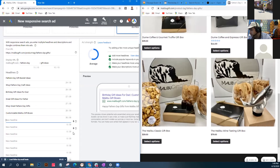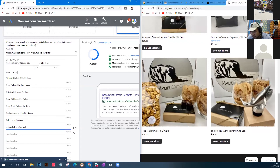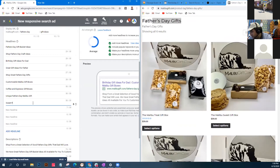Think of unique brand-specific ideas - 'Unique Father's Day Malibu Gift' or 'Gifts from Malibu.' This creates brand mention, and when people search for ideas they might think, 'Maybe I'll get my dad something from Malibu' if he has a connection to California.